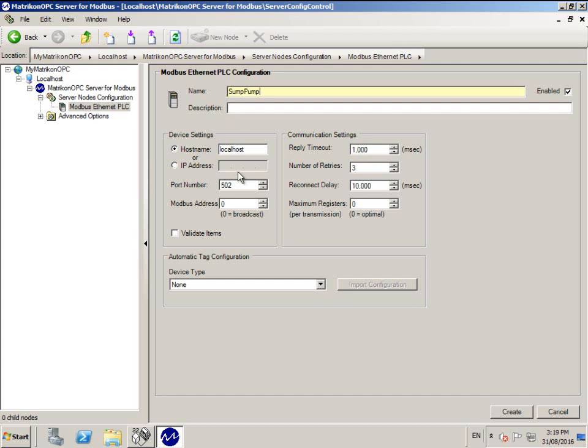Next, enter the IP address of the PLC. I'm using localhost because I'm connecting to a Modbus simulator that is installed on my PC.